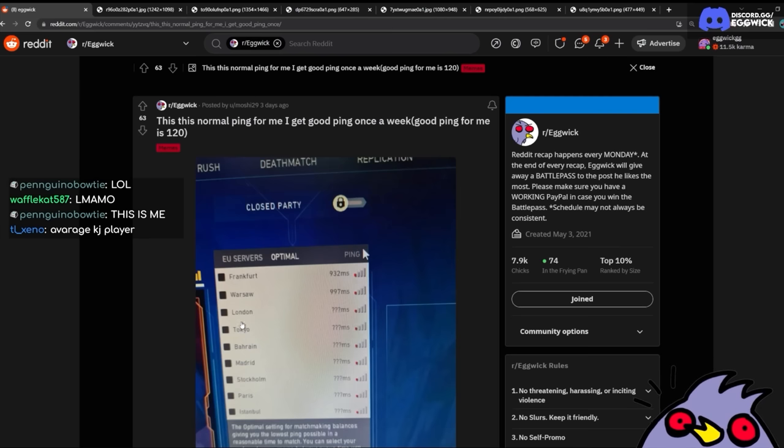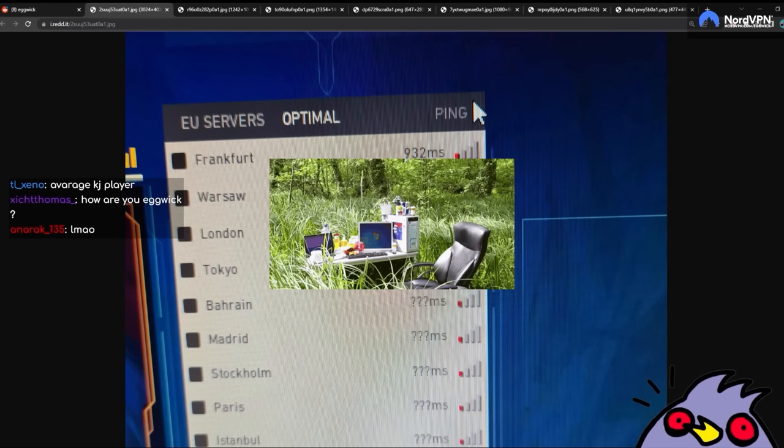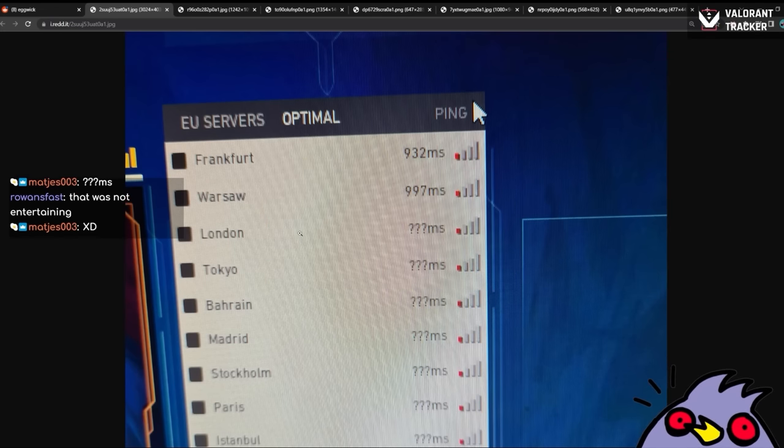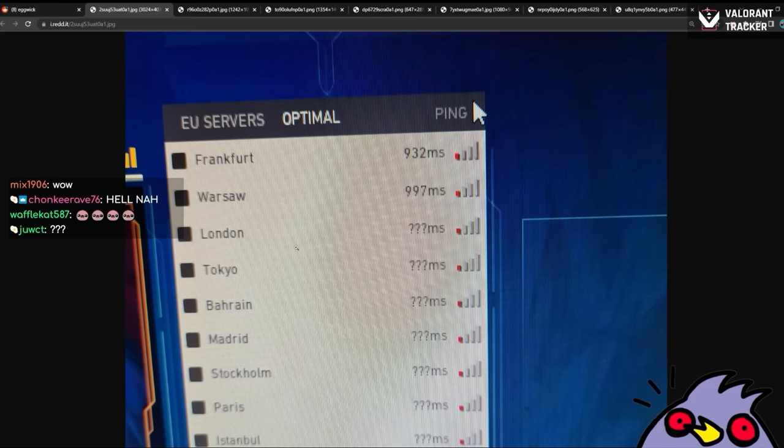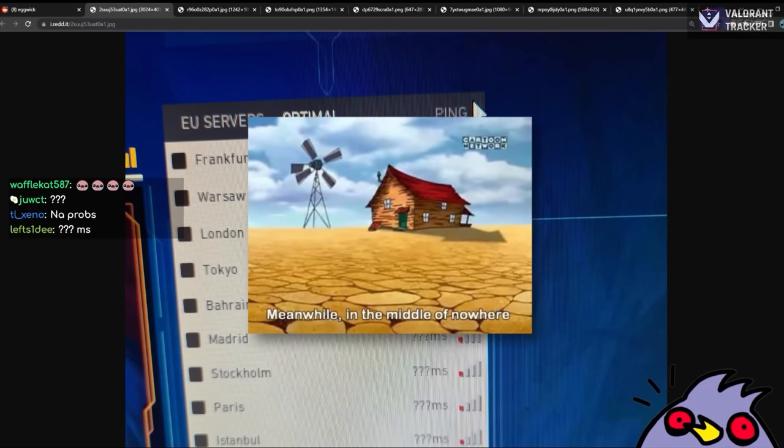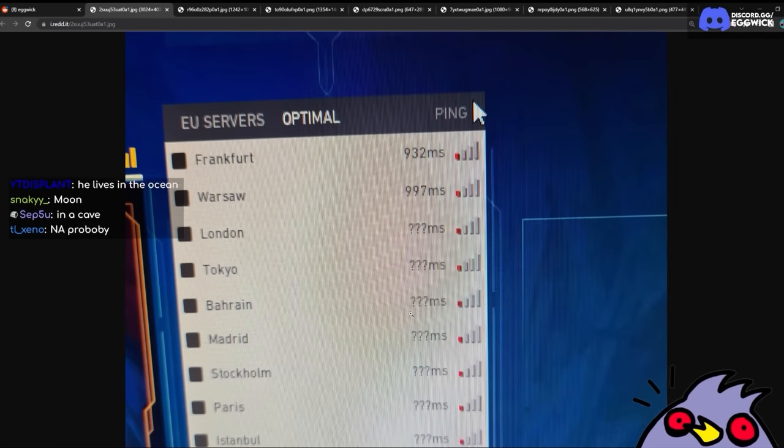Goddamn, this is normal ping for me. I get good ping once a week. Where do you live, man? What city or what town has 900 in the middle of nowhere? Like courage? The cowardly dog? It's already question marks.